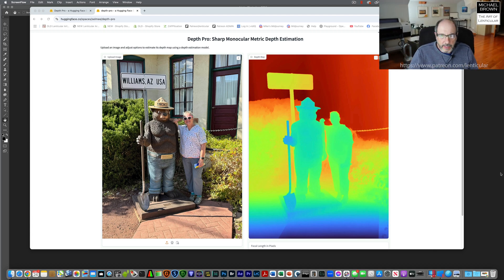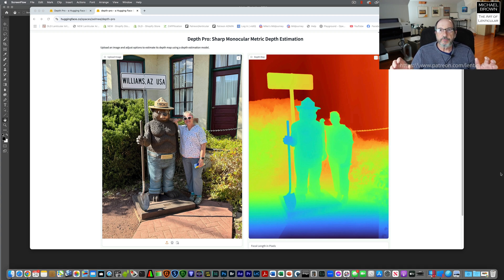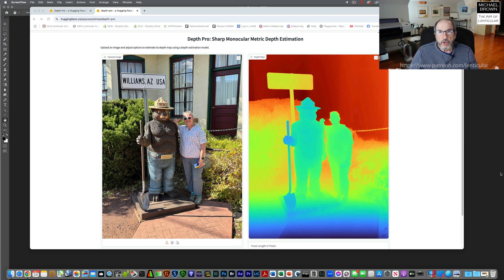Hello, Michael Brown here. I've been playing with some of the new machine learning depth map tools on Hugging Face. I've been particularly impressed with Depth Pro, which is based on research that Apple recently released.